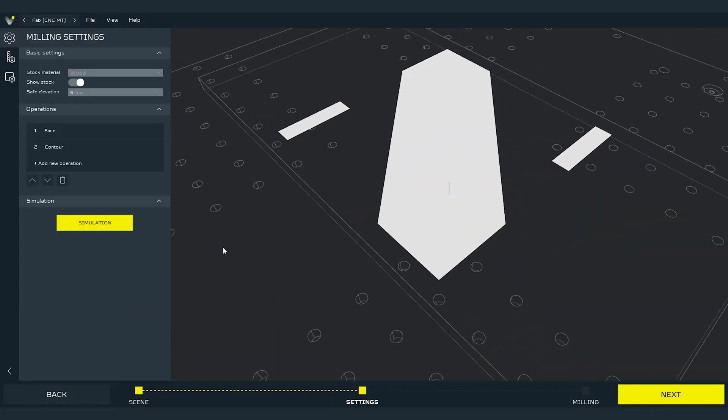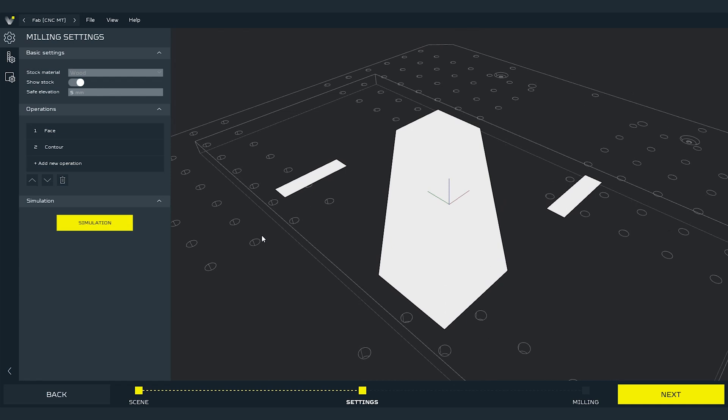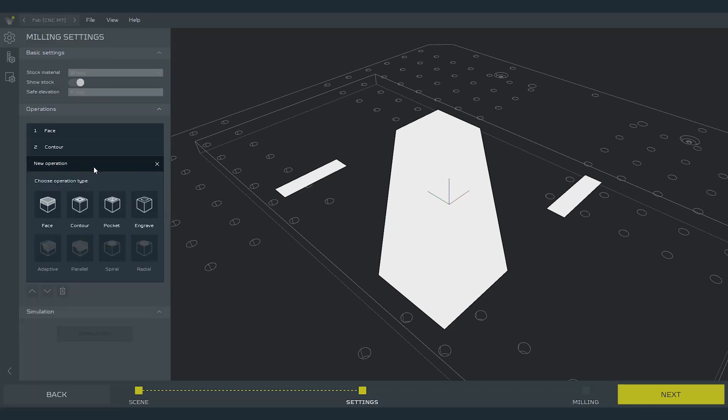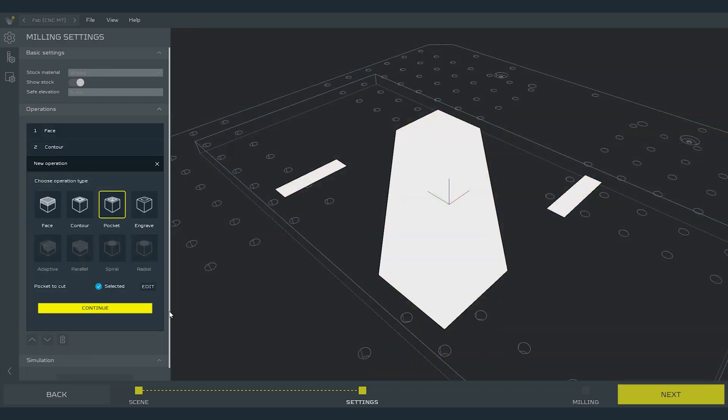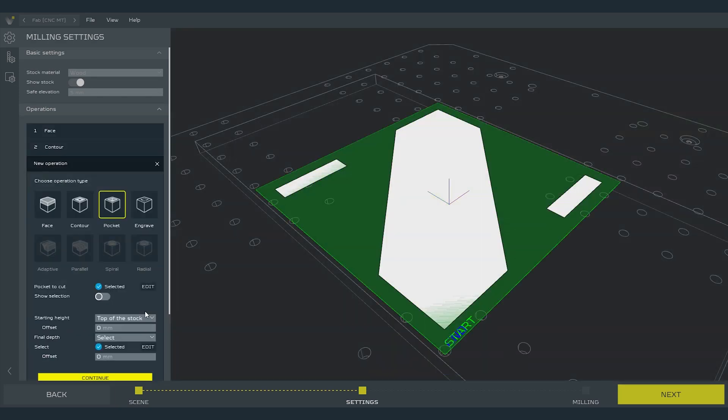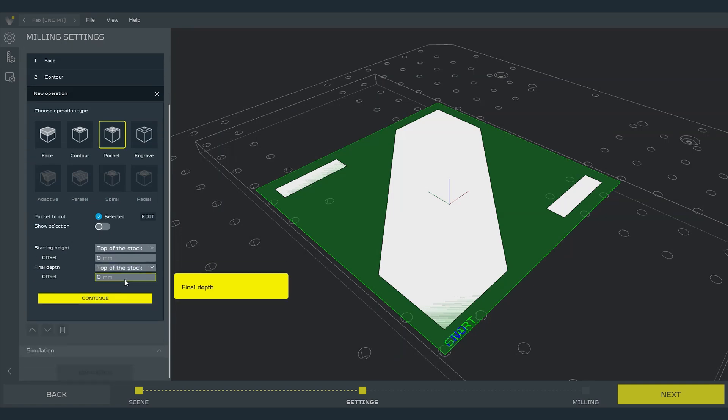Let's add next operation, pocket this time. This operation will allow us to remove the inside of the contours. As a pocket to cut we select the whole area. Select the three spots and press done and then continue. Leave the starting height alone. In final depth select top of the stock and set the offset to minus 3 mm this time. Press continue.